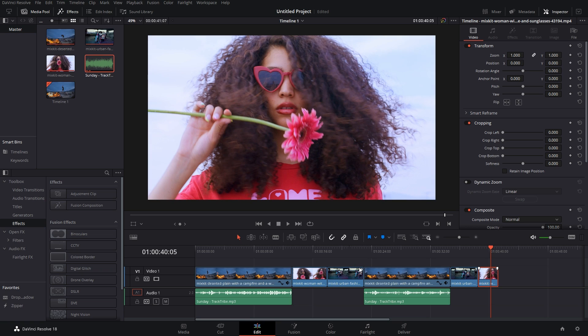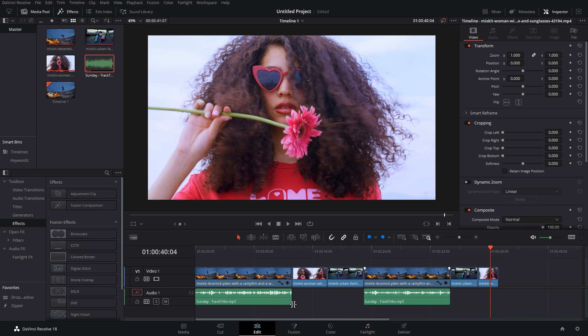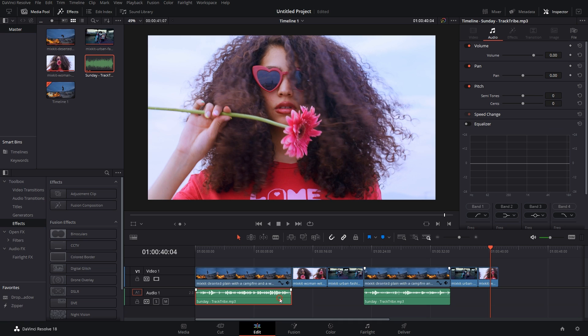So that was the video section. Going to the audio section, you can change three attributes but I'll show you just one of them so you'll get an idea. Let's say I change the volume to minus 10.